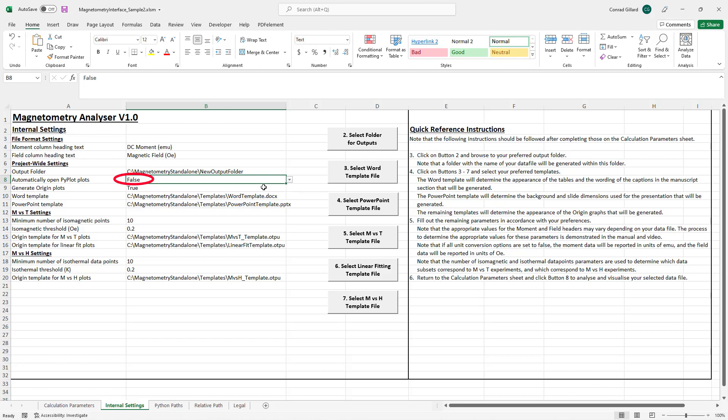The pyplot parameter determines whether Python plots are opened as they are generated. This is designed to enable users who do not have origin installed to modify these plots via the Python interface.